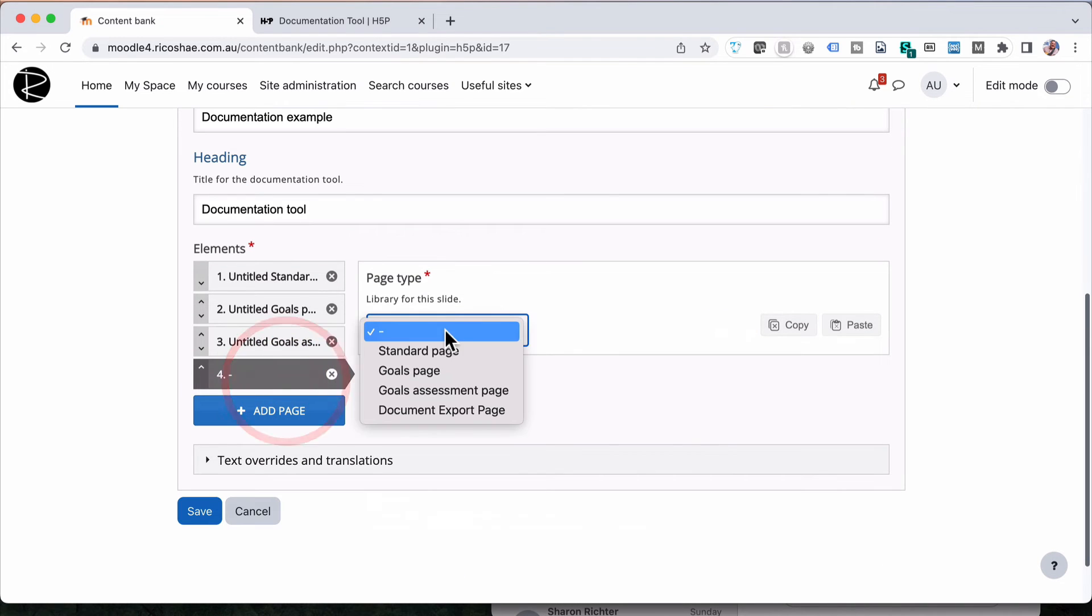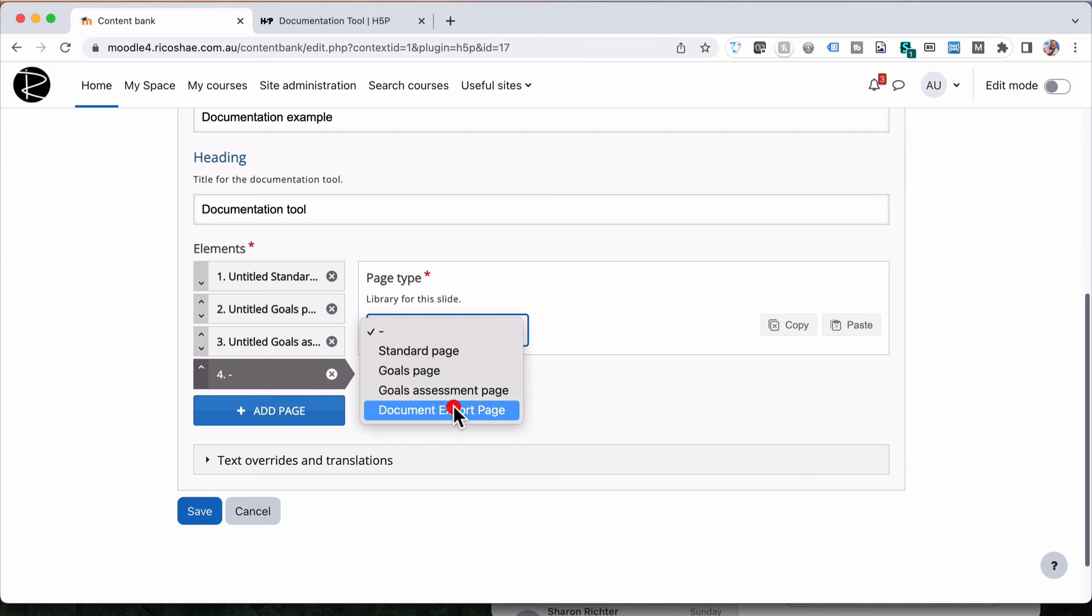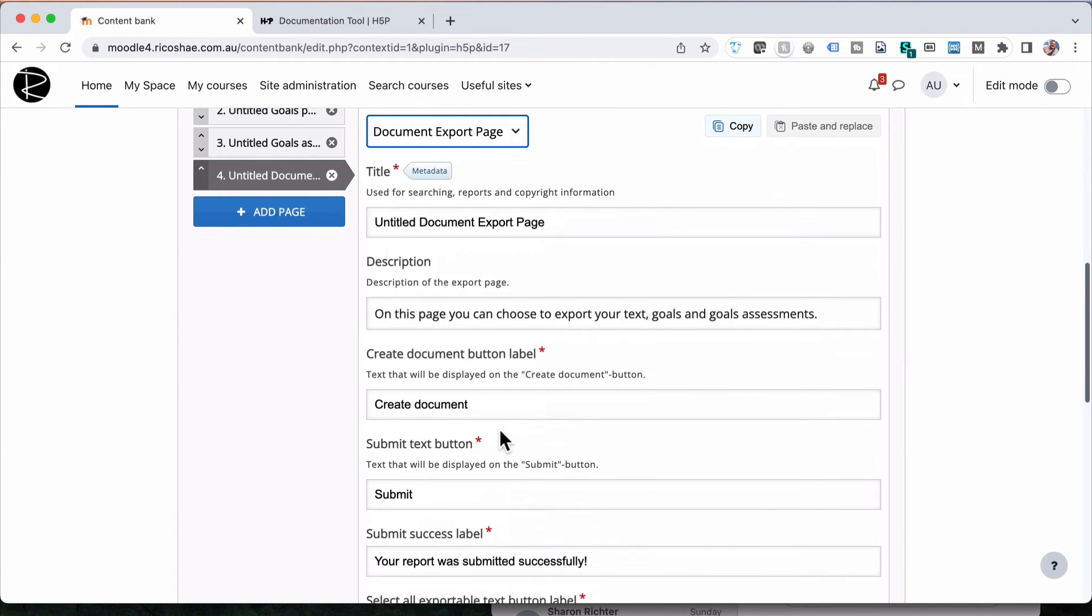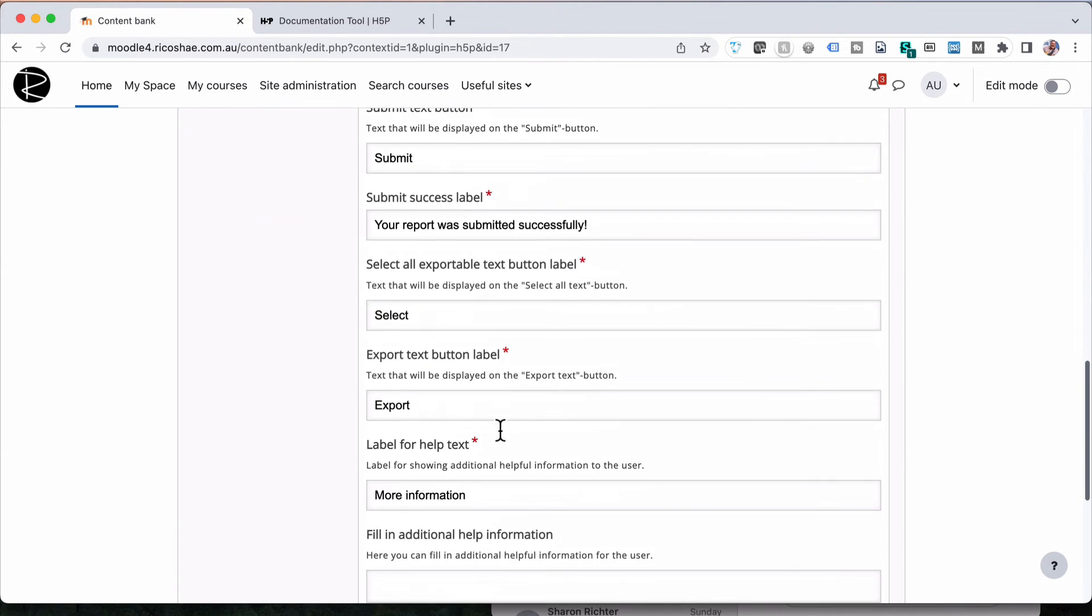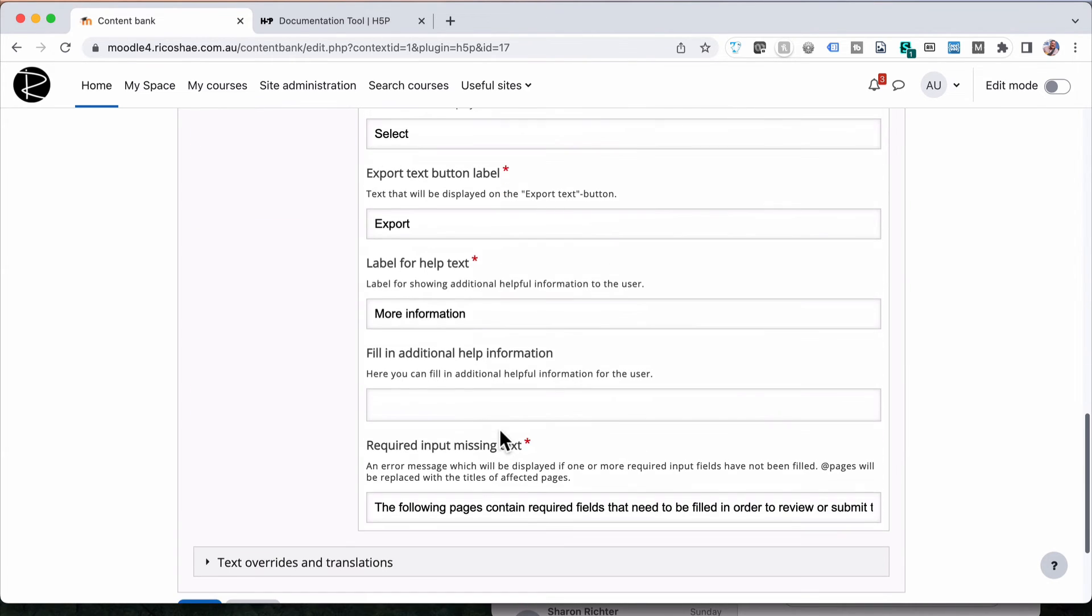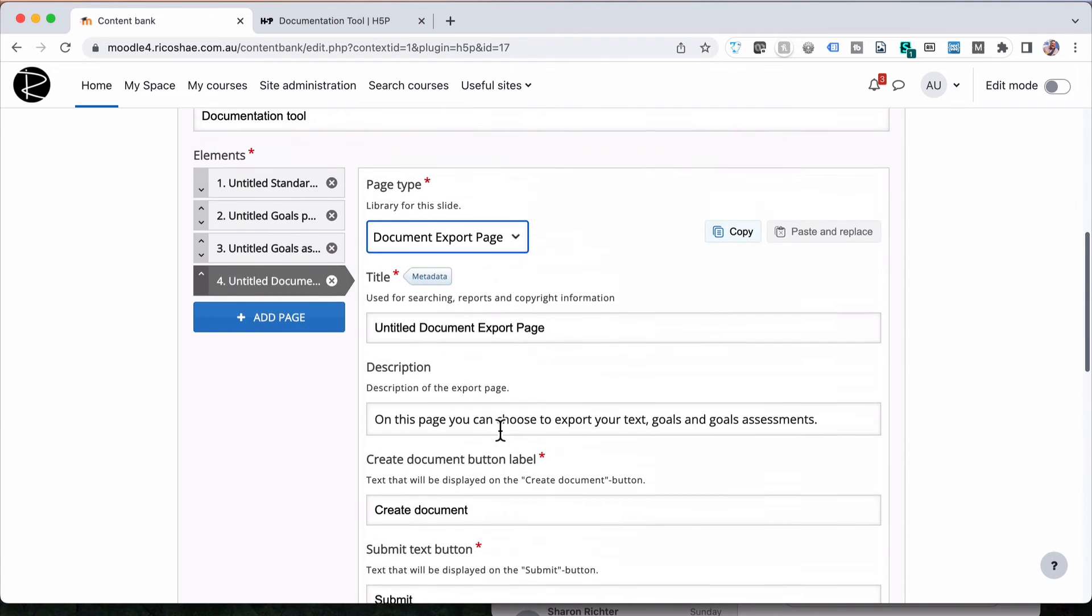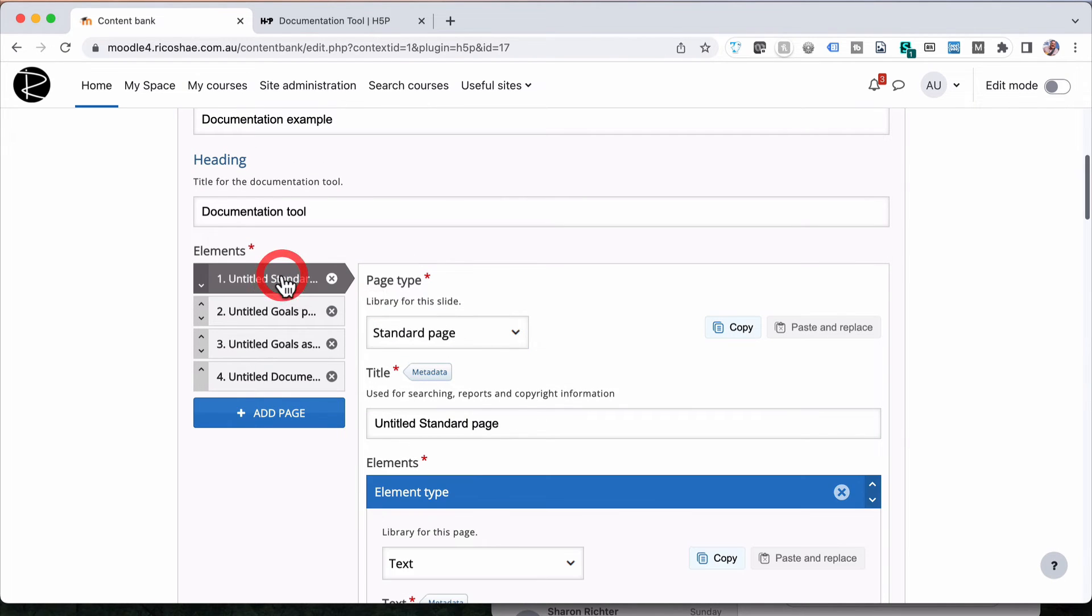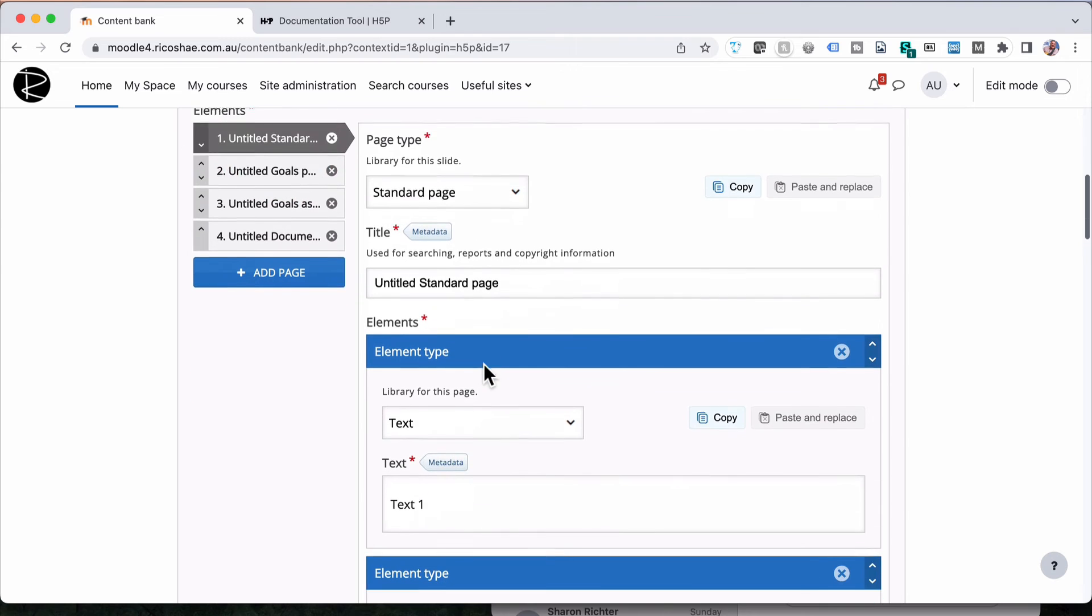Then the last page to add is the document export page. We choose that, and again, that just allows them to export the page as it is.